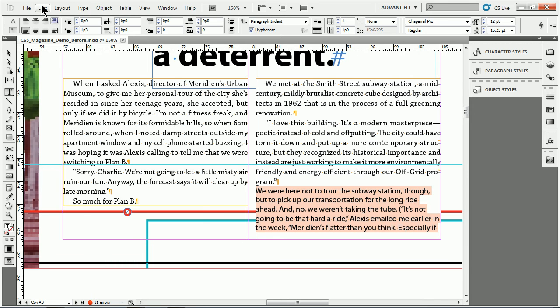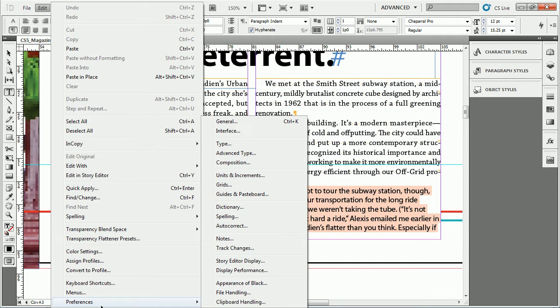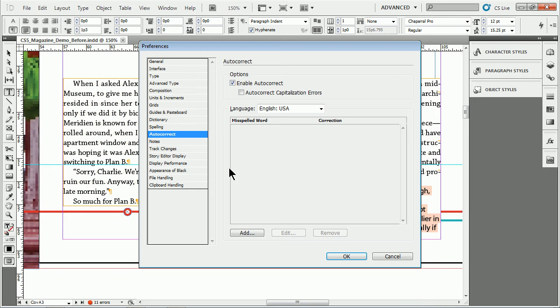Now, it's not going to work right out of the gate. We've got to go in and train InDesign. To do that, go under Edit, then Preferences, and select Autocorrect.